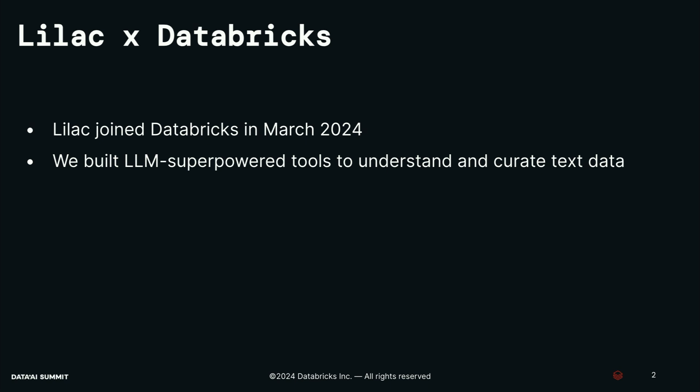However, the often repeated advice for better data is just look at your data. Unfortunately, we don't have infinite time. Just reading pages after pages of text is a drag. Nobody wants to do that. So what Lilac did was we helped users narrow in on the specific subsets of that data that could be potentially issues so that people could figure out how to improve their data quality more quickly and thereby get to better Gen AI apps.